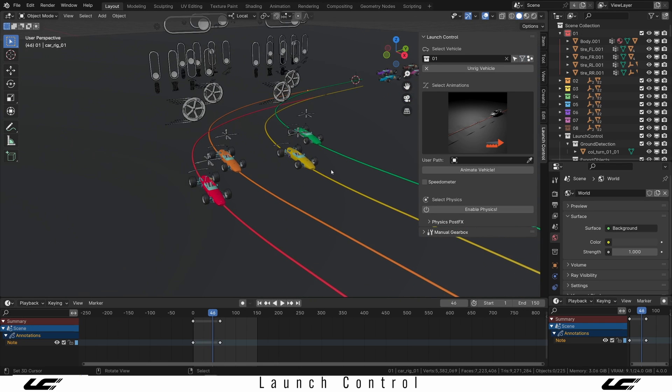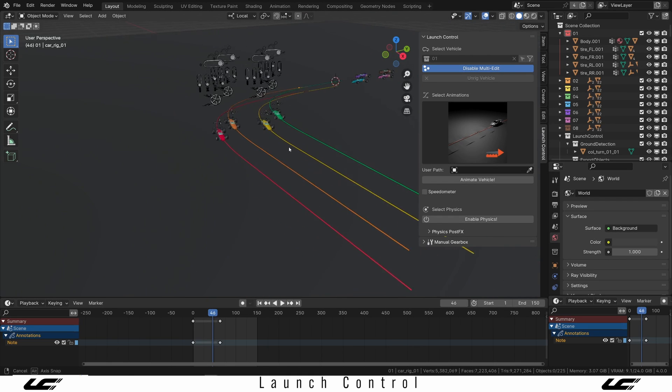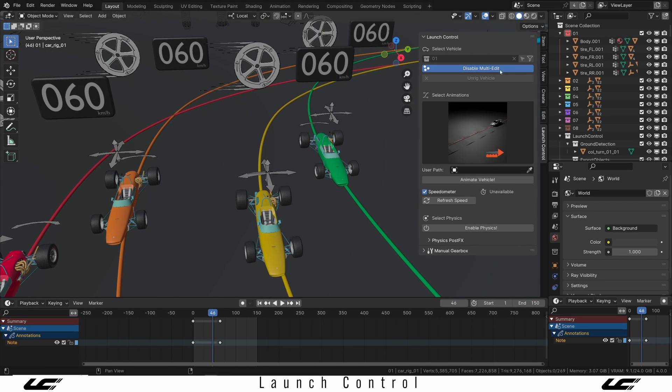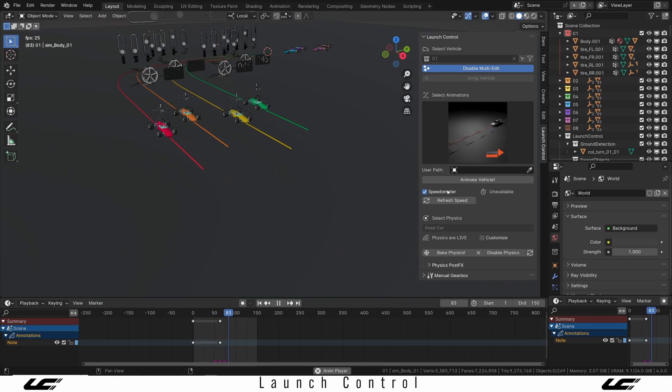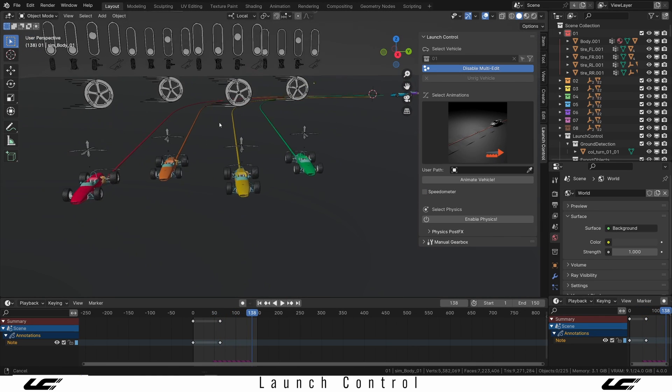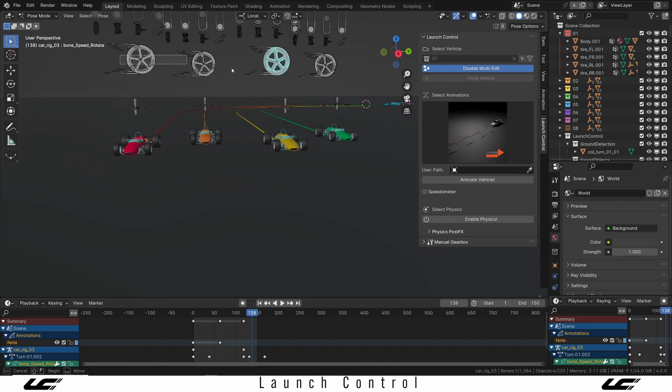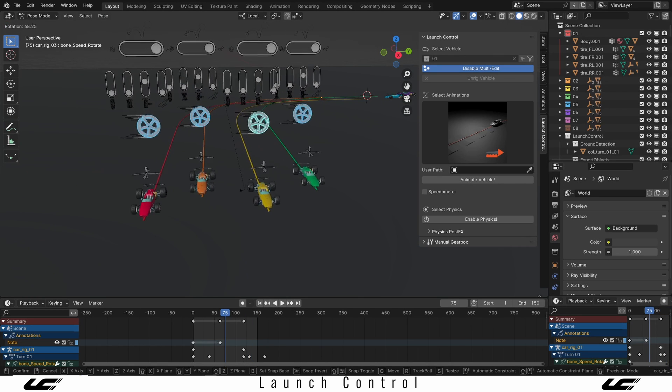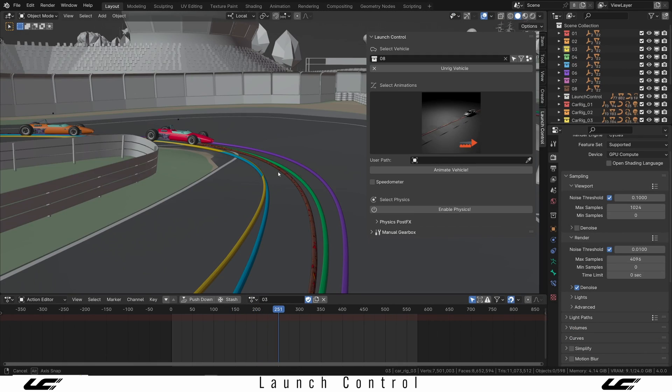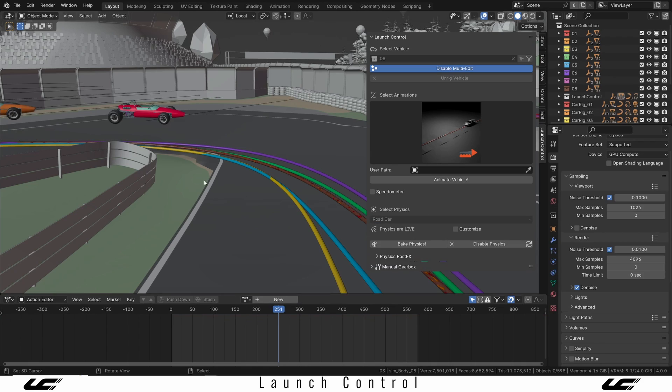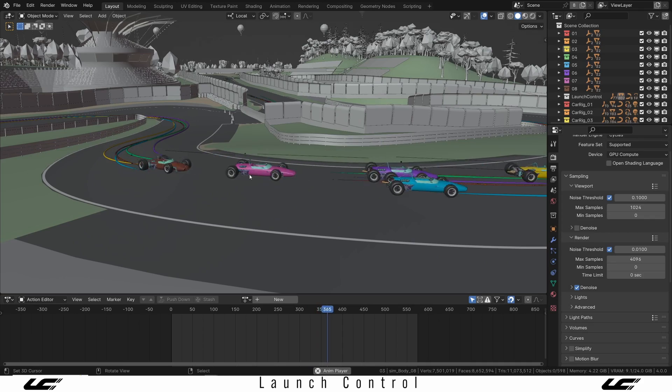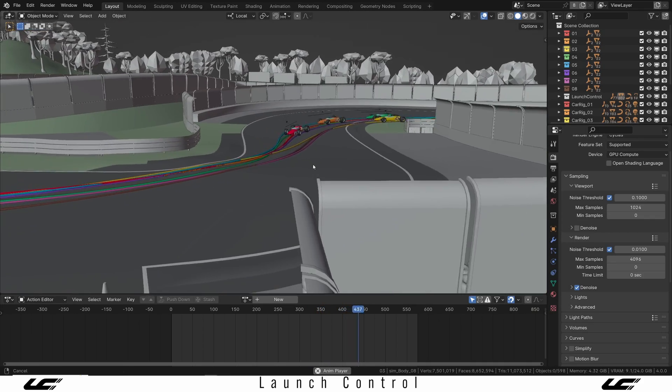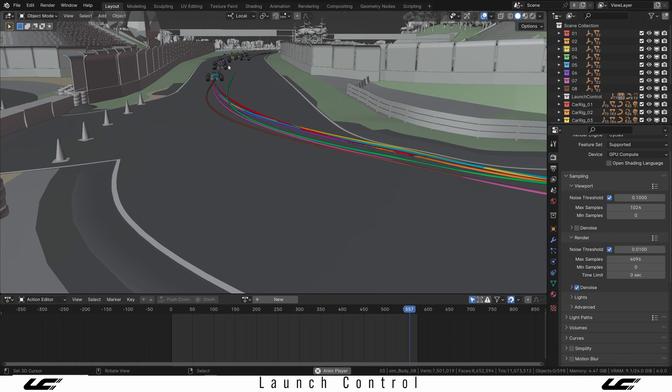The last feature I want to show you is the multi-edit feature. This allows you to edit multiple cars at once. For instance, if you want to turn on the speedometer, you can just turn on multi-edit and then turn it on for all the cars at the same time. You can refresh the speed. You can enable the physics. And you can also do a lot of other things inside the manual gearbox. The same way, if you want to animate the speed of all of these at the same time, you can simply just select all the rigs, go into pose mode and select all the wheels. And here you can also animate all this at the same time with all the cars at once. This way you still have full control over every single car that you want to edit. And it just allows you to work much faster when you're working with multiple cars in Launch Control.